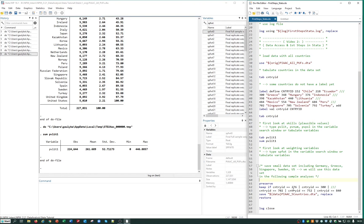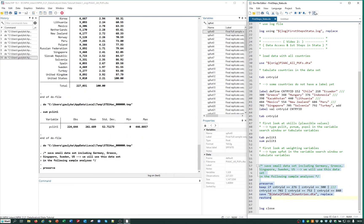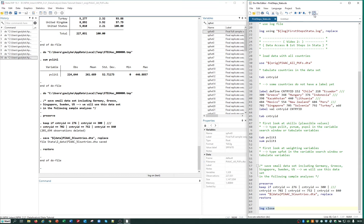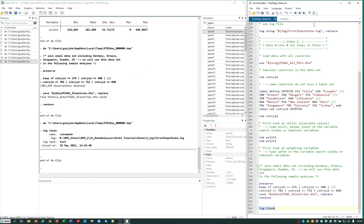Finally, we will save a smaller dataset only including Germany, Greece, Singapore, Sweden, and the United States for some of our subsequent analysis. And then we are done with the first steps in Stata. We close the log file and then we can start with the analysis in the next video.